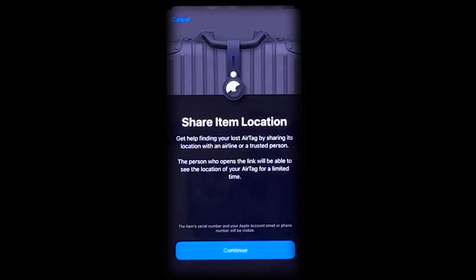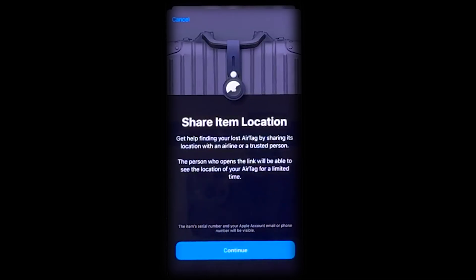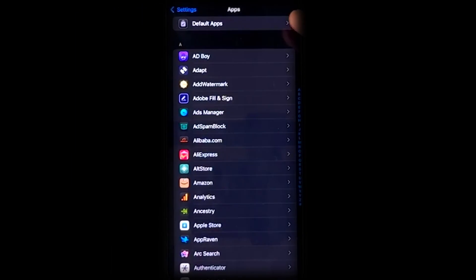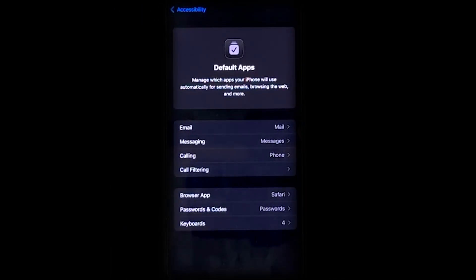Volume Limit: iOS 18.2 allows you to set a volume limit for your iPhone's built-in speaker. You can now also add a permanent volume slider to your iPhone's lock screen. Additionally, you can set default apps for messaging and calls, available globally.